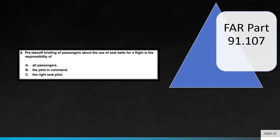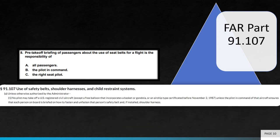Question 8. Pre-takeoff briefing of passengers about the use of seatbelts for a flight is the responsibility of. FAR Part 91.107 requires the pilot in command to ensure each person on board the aircraft is briefed on how to use the safety belts in the airplane. The correct answer is B, the pilot in command.